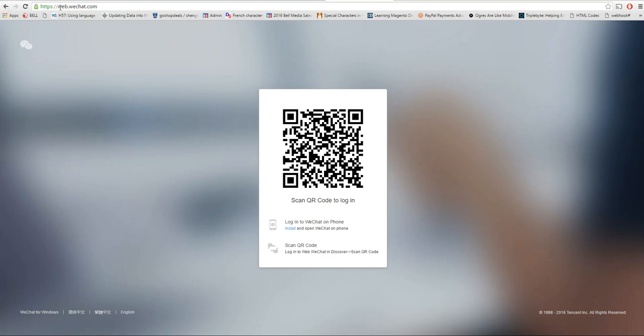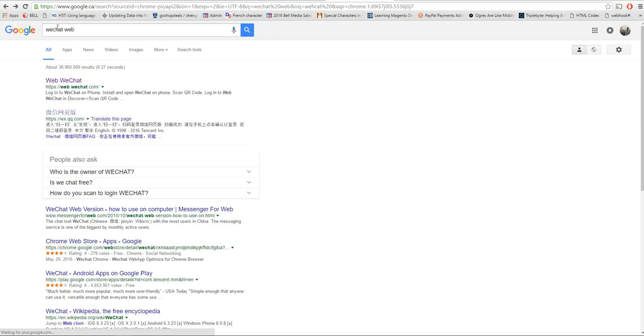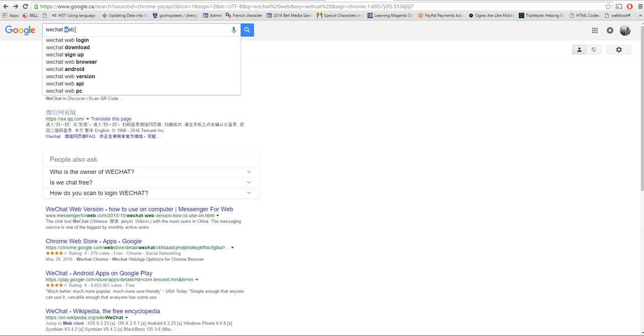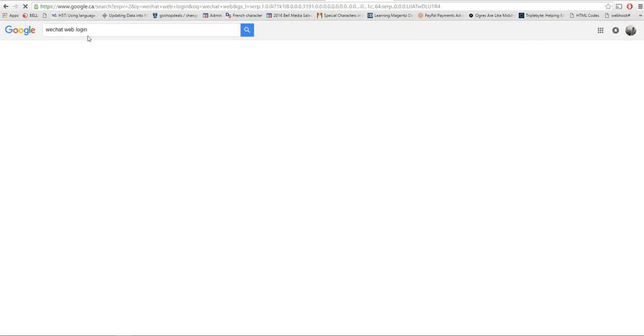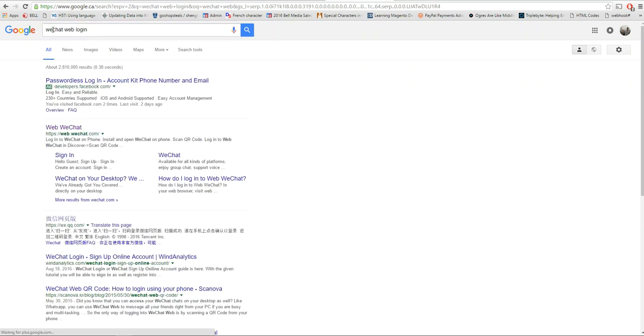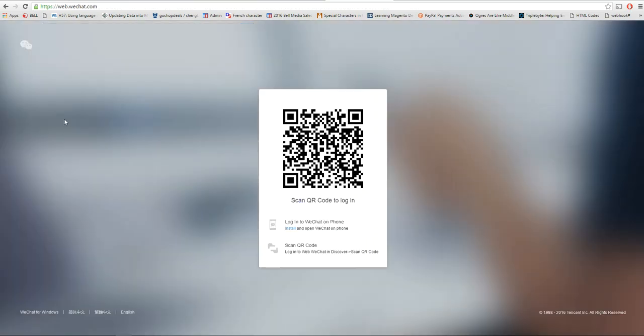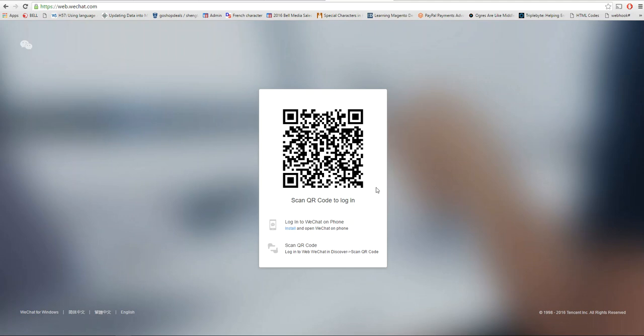In order to get that, you need to log in to WeChat web. When you search WeChat web login, just WeChat web login, you can log in and here you see the QR code image. You need to open your phone and log in by your phone.